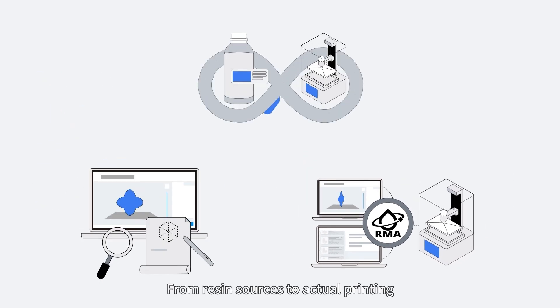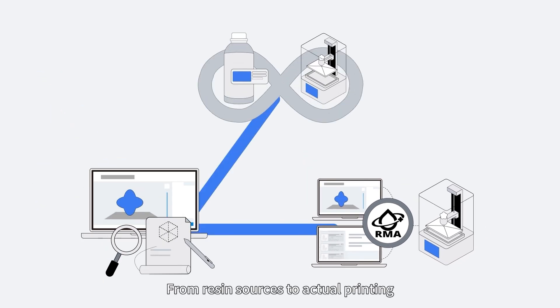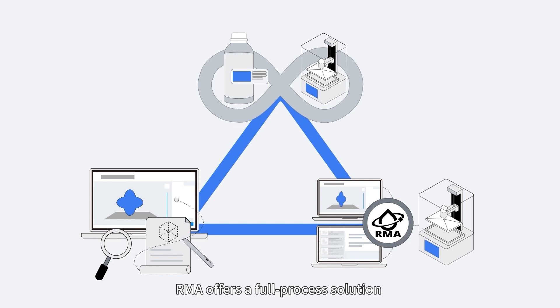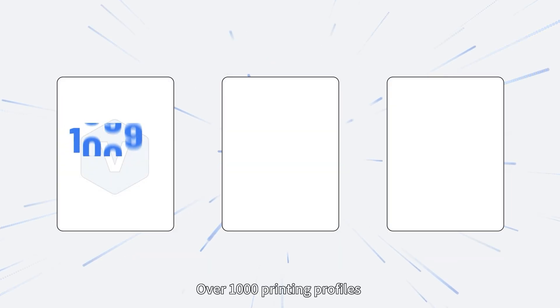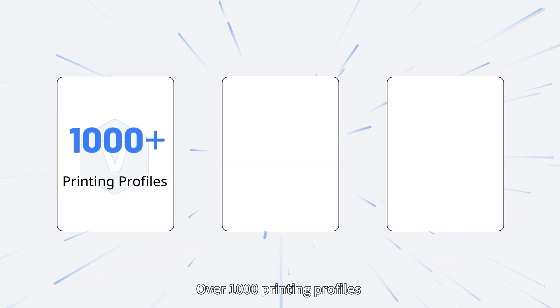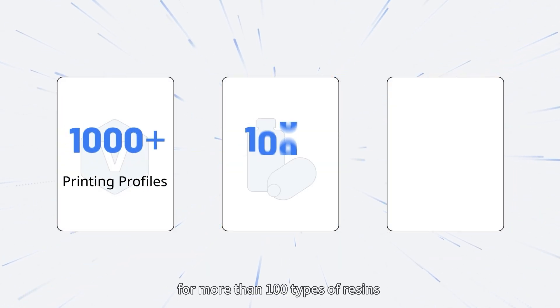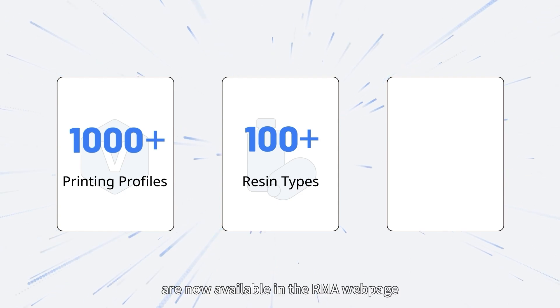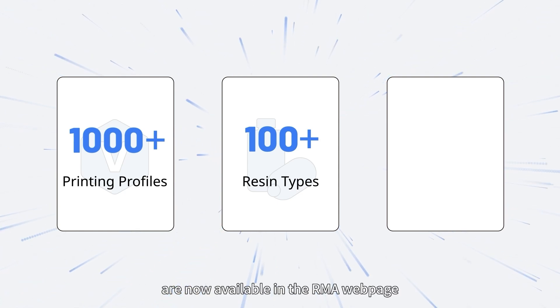From resin sources to actual printing, RMA offers a full process solution. Over 1,000 printing profiles from more than 100 types of resins are now available in the RMA webpage.